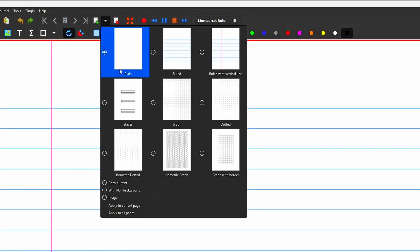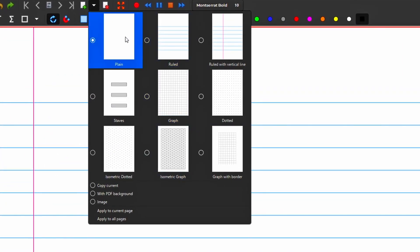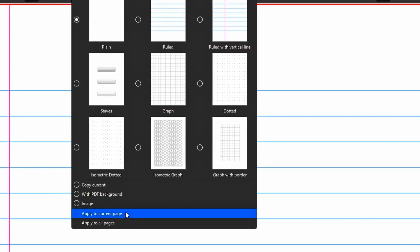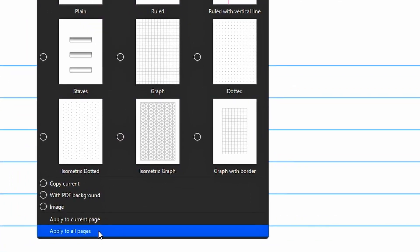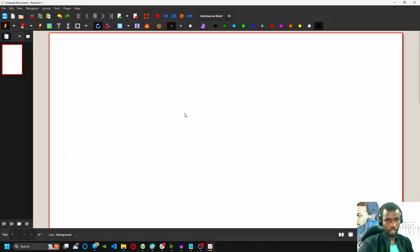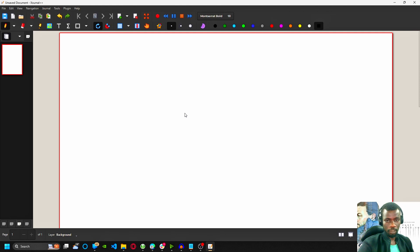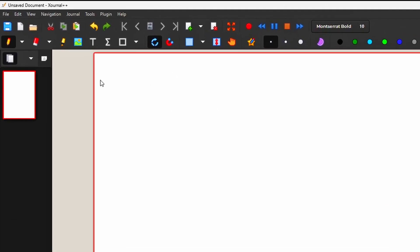Over here you can change your background. Let's make it plain. Apply to all pages. Make sure you click that so it affects this as well as you can see. If you don't do that, it won't affect this.